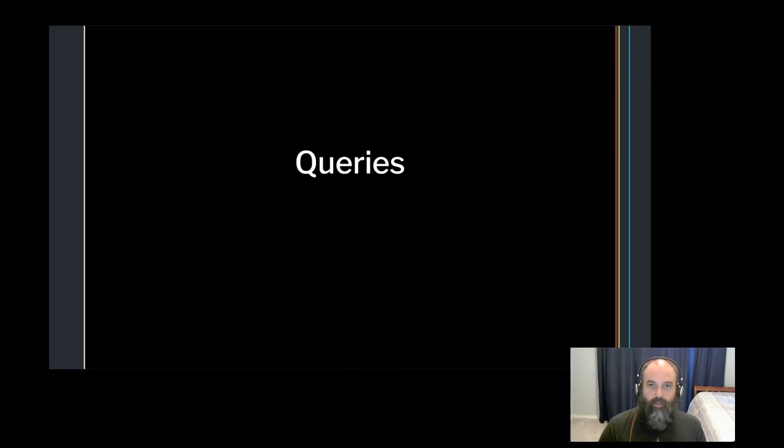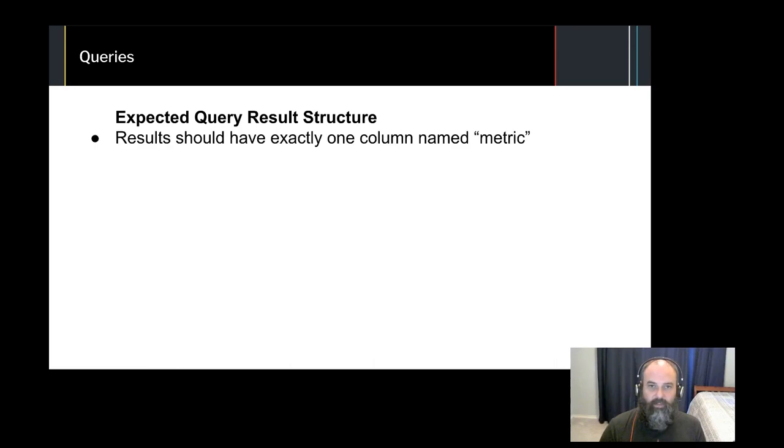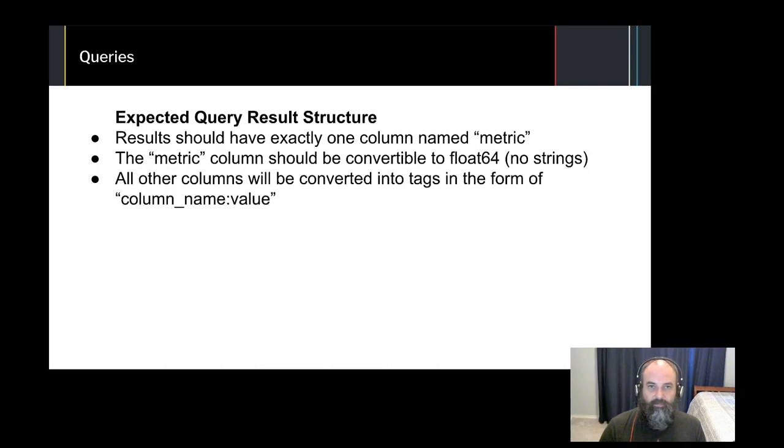Let's dig into how Anemometer handles the results of your queries. It's important to note, for Anemometer to understand the results of your query, they must conform to the following guidelines. One and only one column should be named metric. The metric column should be a number convertible to float 64. And all other columns will be converted to tags.